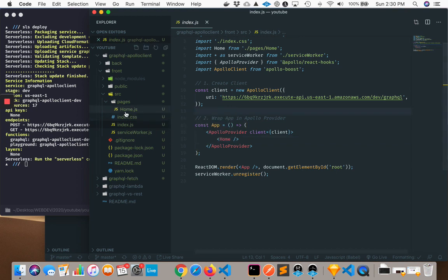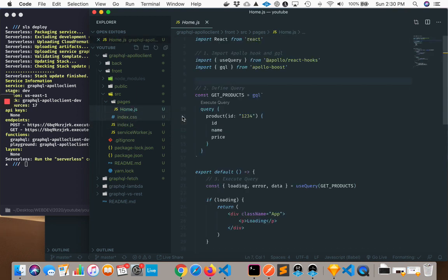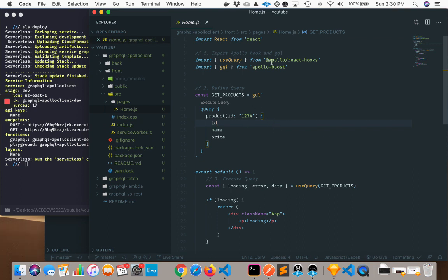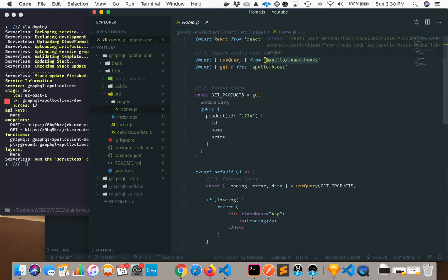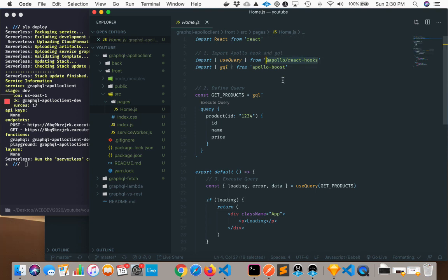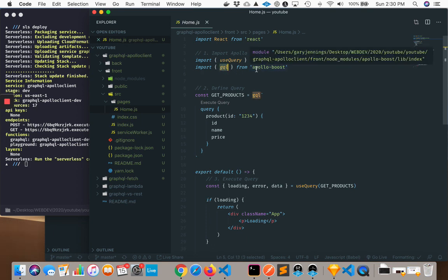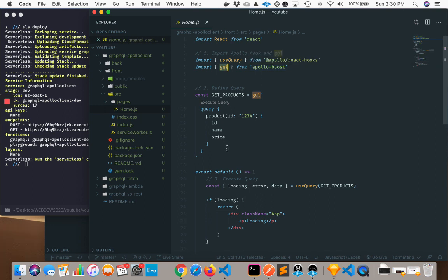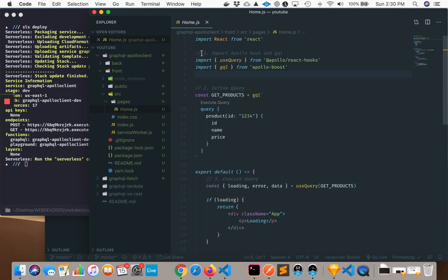So if we go to our home.js file here, what I've done is, first of all, I've imported the hook that we're going to be using, the React Hook, to query our endpoint. And I've also brought in something called GQL. This is basically what's going to enable us to make our queries like this. So these are two things I'm going to bring in.